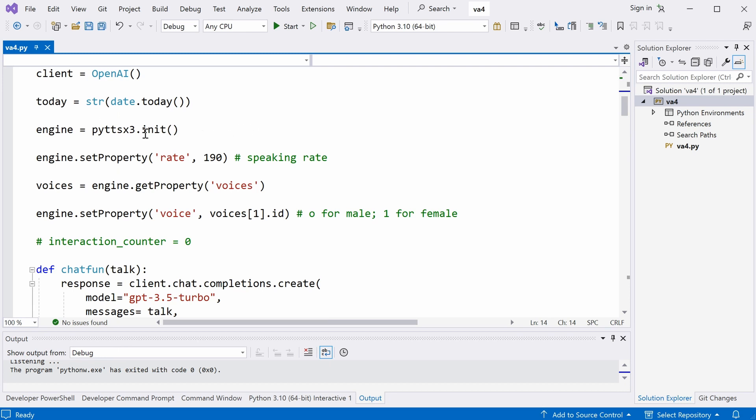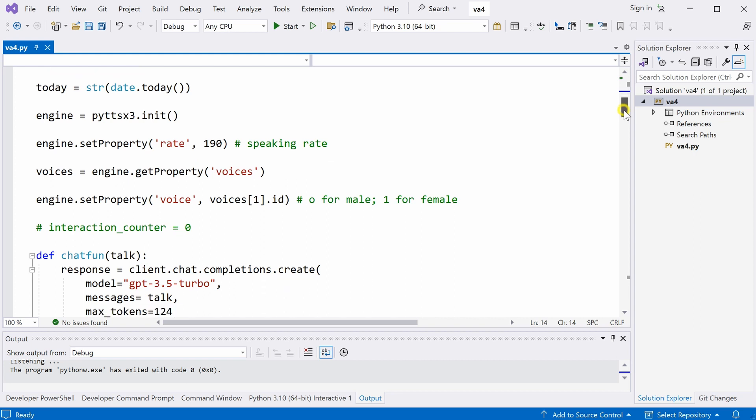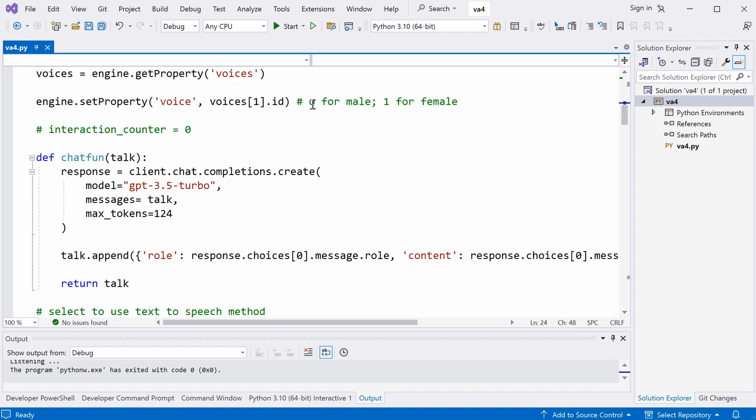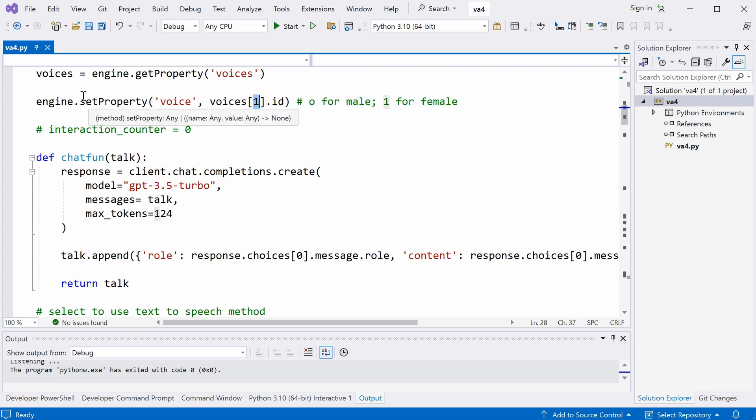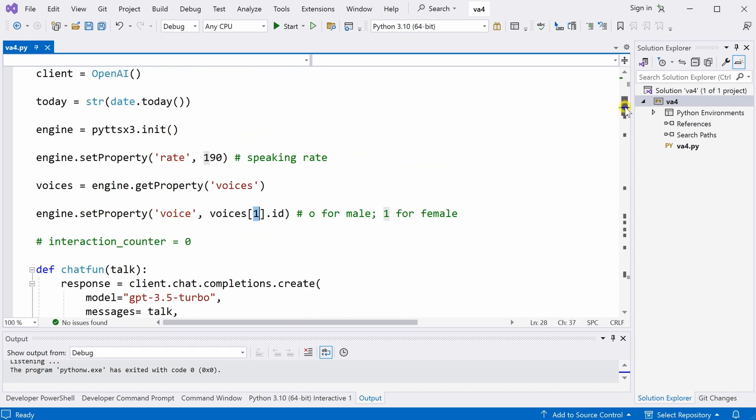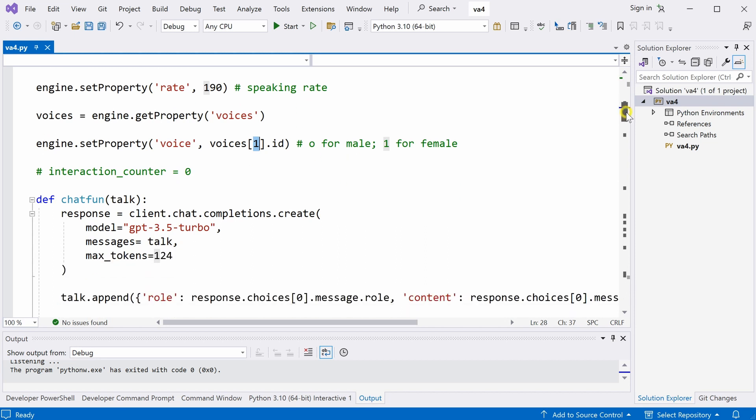Again, over here, we initialize the text to speech package. And we set a speaking rate. So, the higher this number, the faster the computer will speak. In a demonstration earlier, I used another package. I will talk about this later. You can also change the voice to male or female. 0 is male, 1 here is female. So, this is for Python text to speech package.